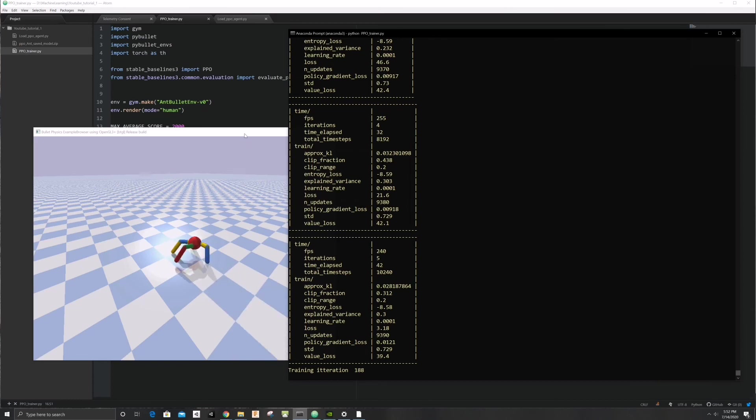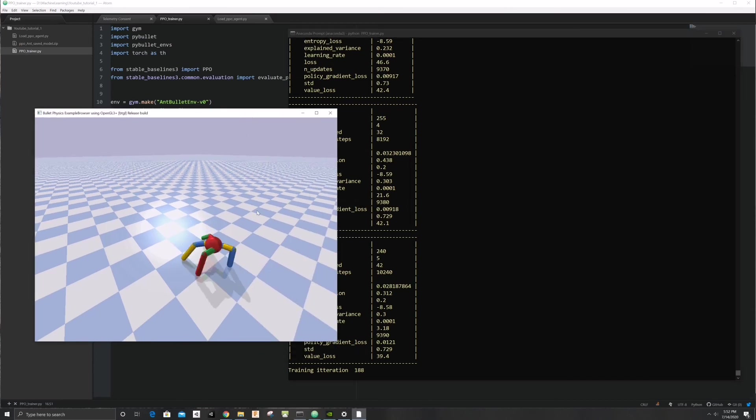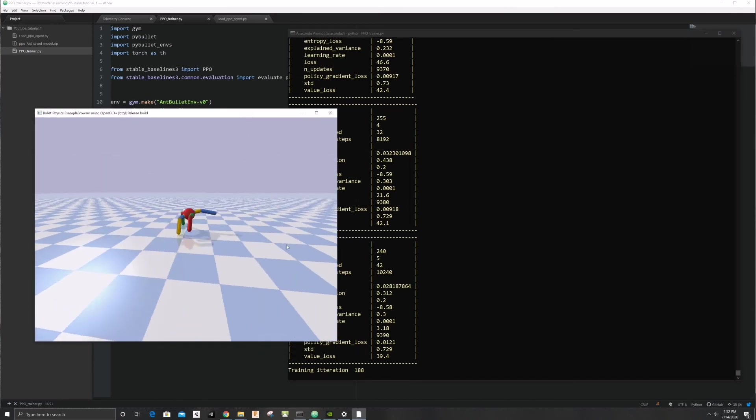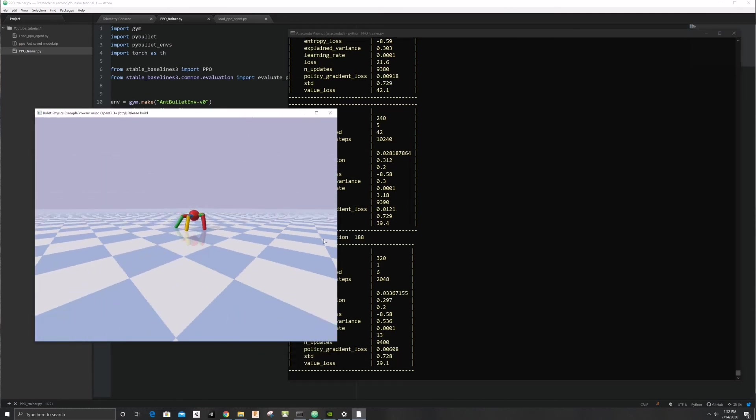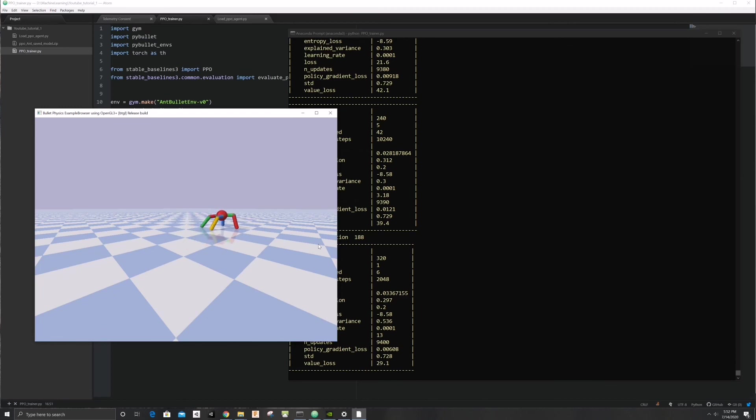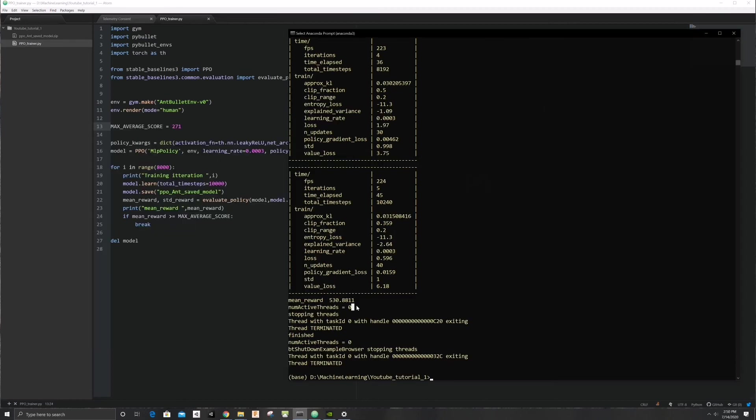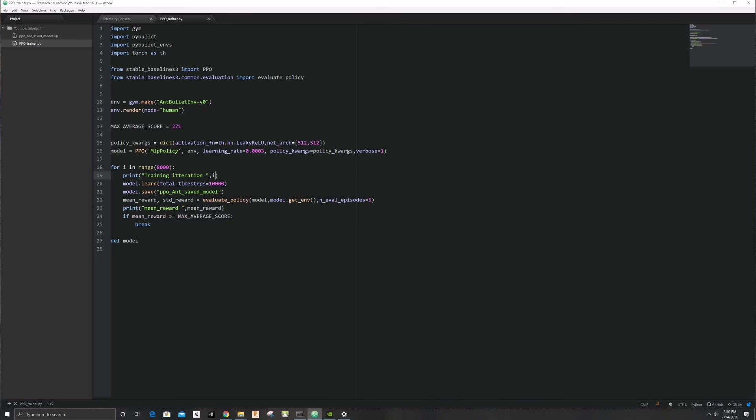I changed the learning rate to 0.0001. It was too high and the robot wasn't learning well. The learning rate is one of the most important hyperparameters to tune in reinforcement learning. After two hours of training, our robot is slowly starting to crawl forward, but he is still very slow. We'll give him another couple of hours.